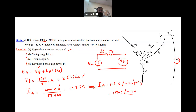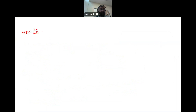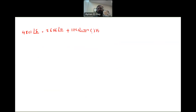We also know the magnitude of Ea from the no-load voltage: |Ea| = 8,350 divided by root 3 = 4,821 volts, but with an unknown angle delta. Setting up the phasor equation: 4,821∠δ = 2,656∠0 + 125.5∠−41.4° × jXs. We now have two unknowns — delta and Xs — making this a non-linear equation.